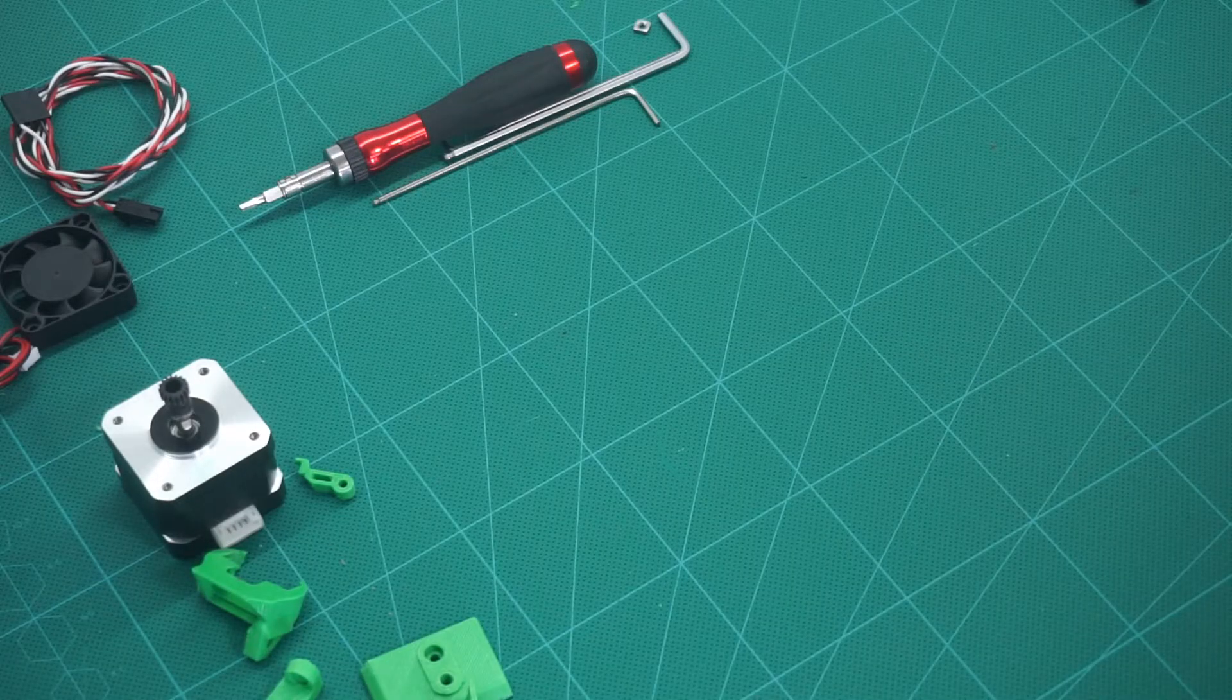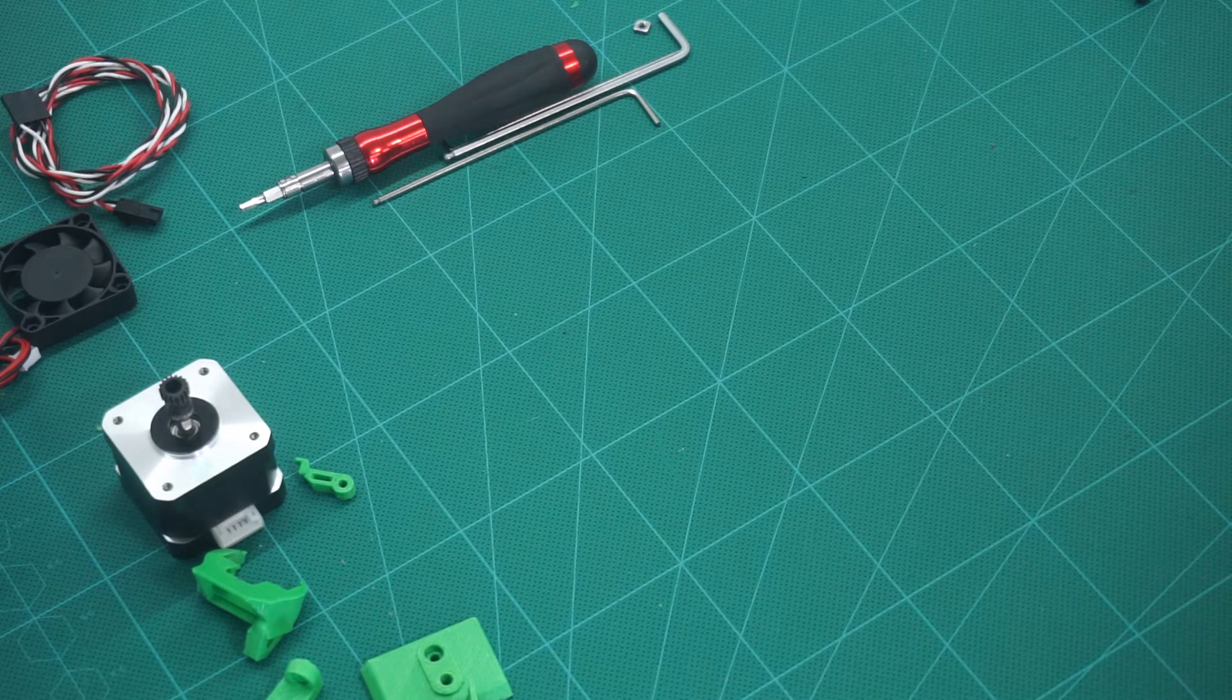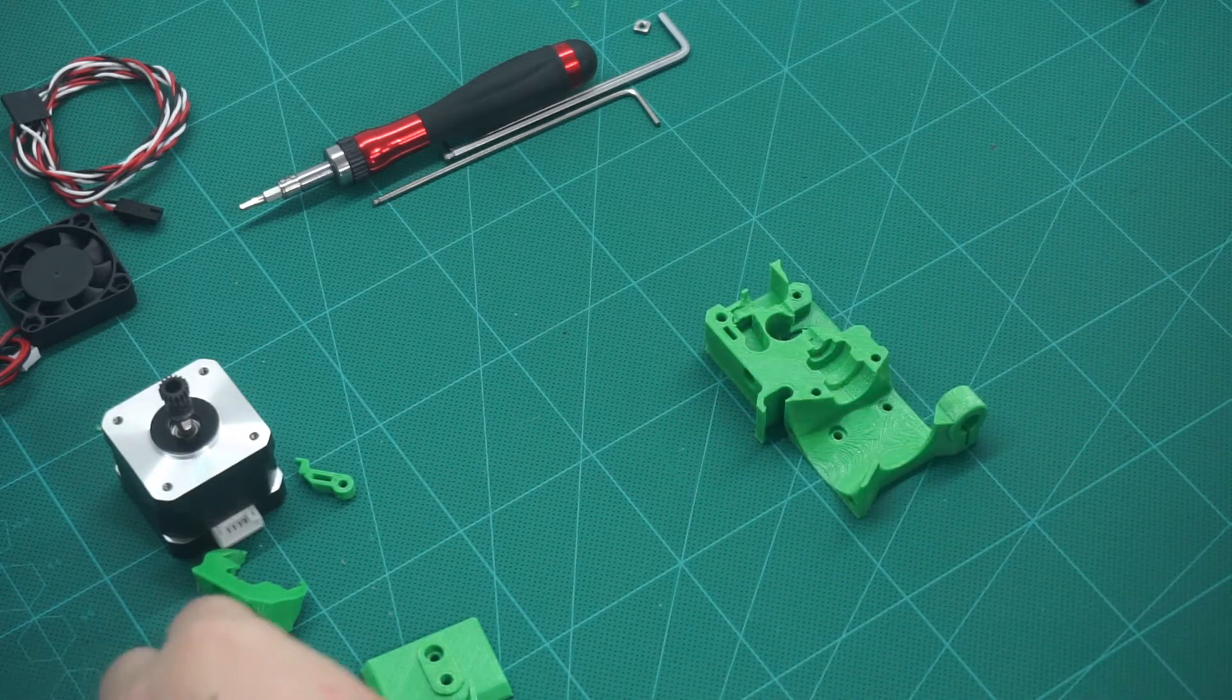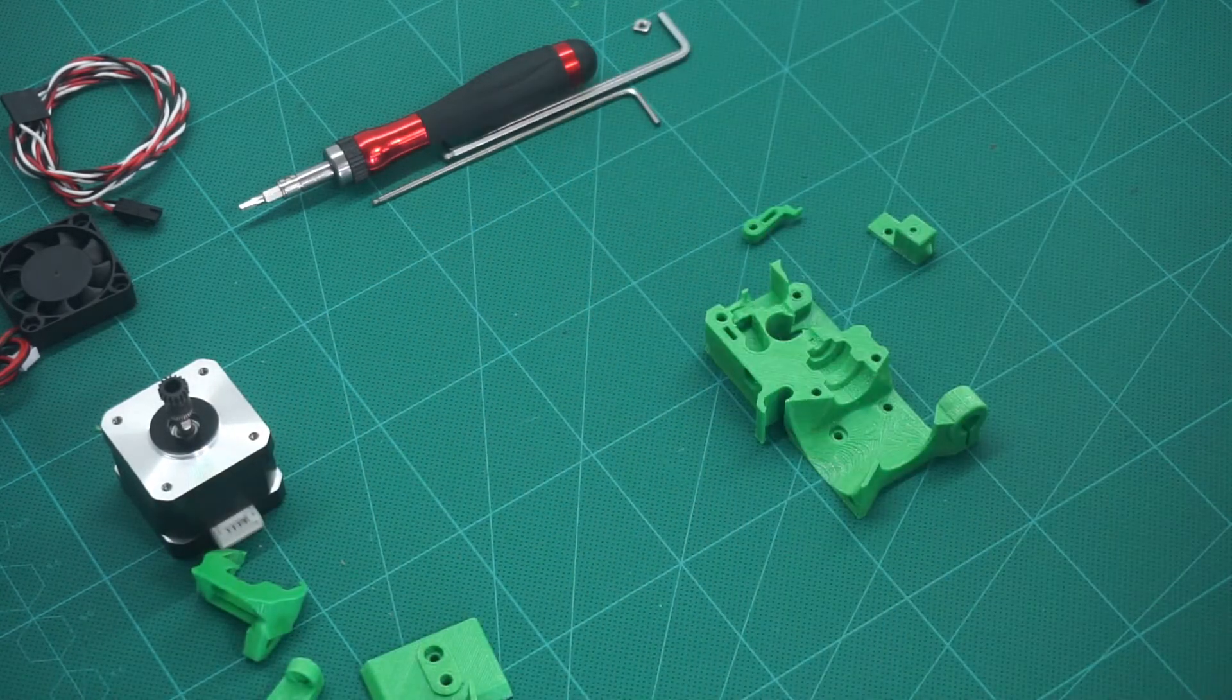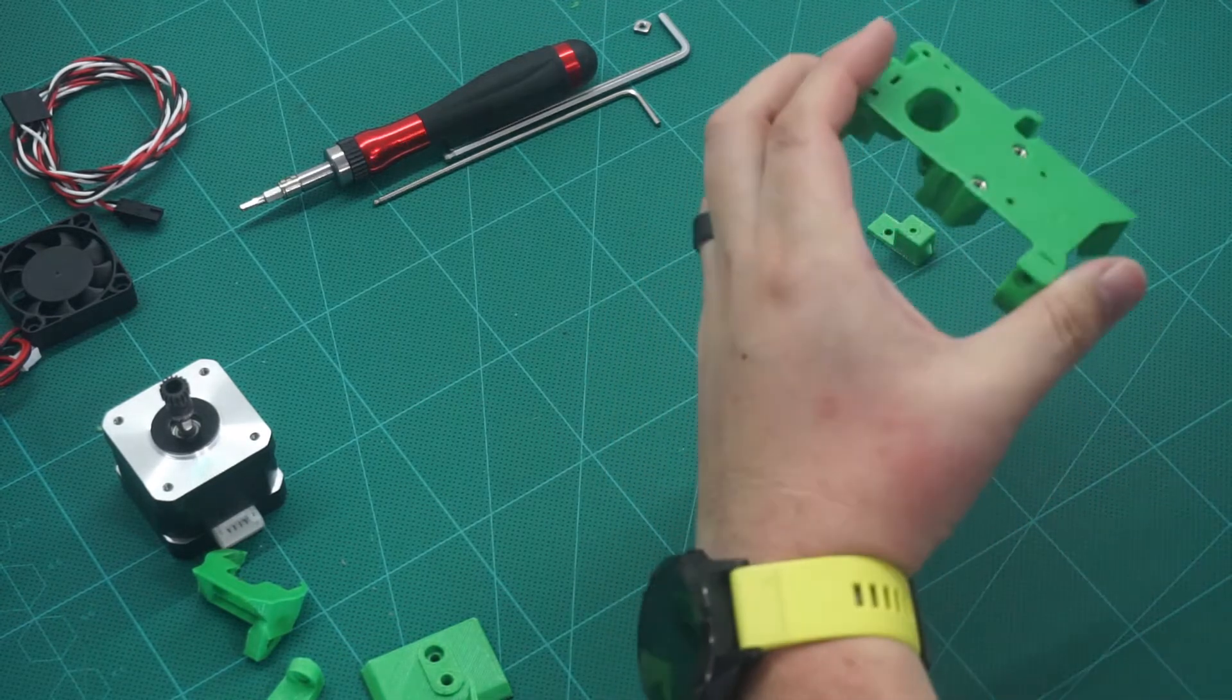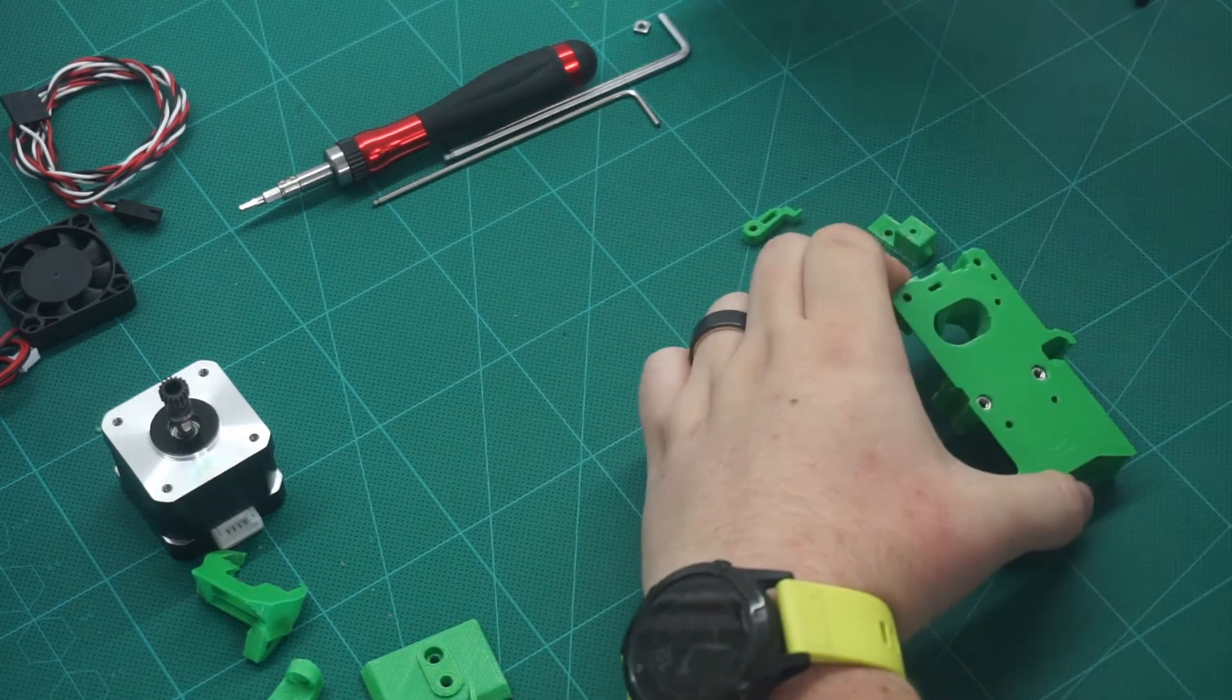For the assembly of the extruder, we're going to follow the Prusa guide, starting at step 3. We need this bit, this bit, and this bit. The first thing we're going to do is put the two hex nuts in the holes and then a square nut in the top.